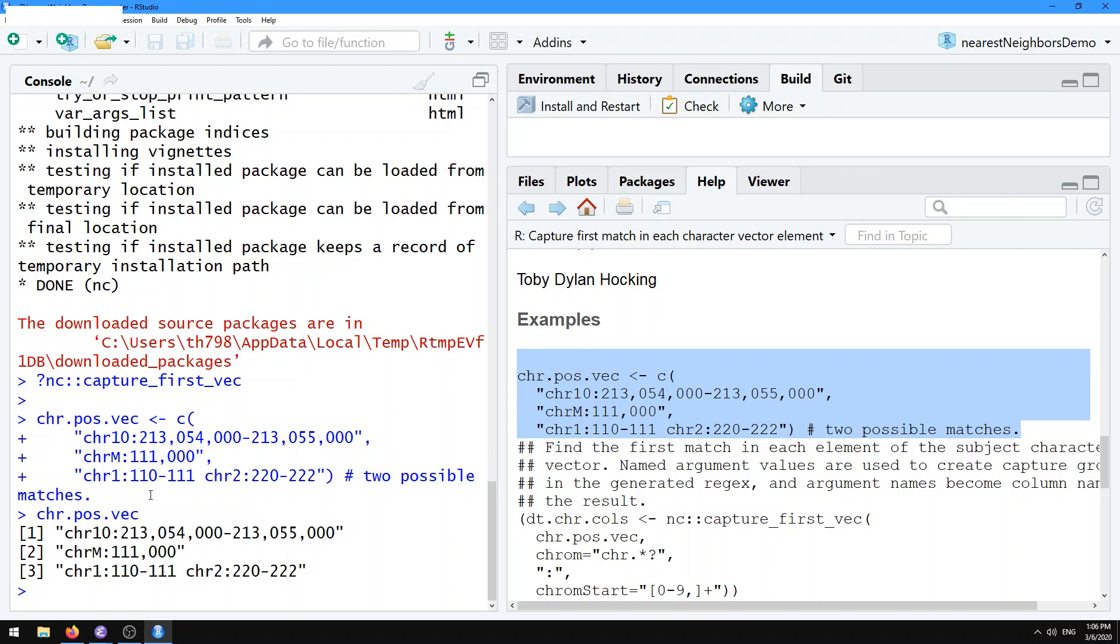The subject strings always have a chromosome name followed by a start position with integers and sometimes commas, then a dash and an end position. In this example, our second subject doesn't have any end position, and our third subject actually has two genomic range strings.